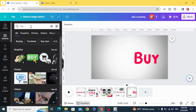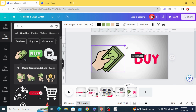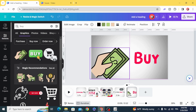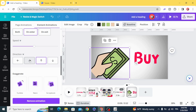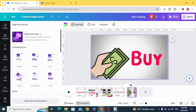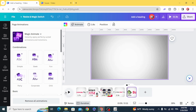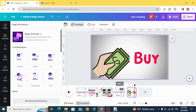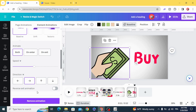Go to Elements and type 'bar graphics'. Choose any element you want — let's use this one. Animate with Baseline from the left to the right. Click both and decrease the duration.